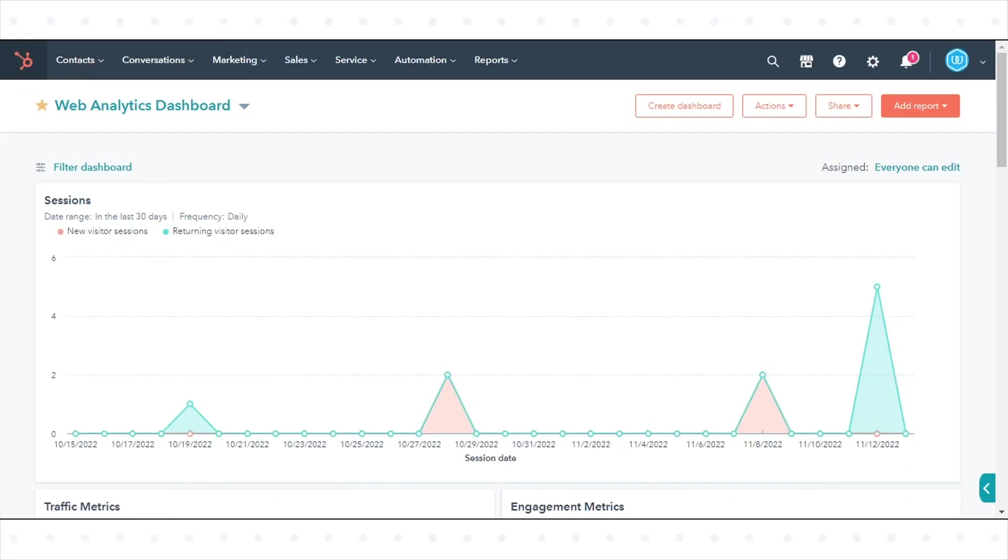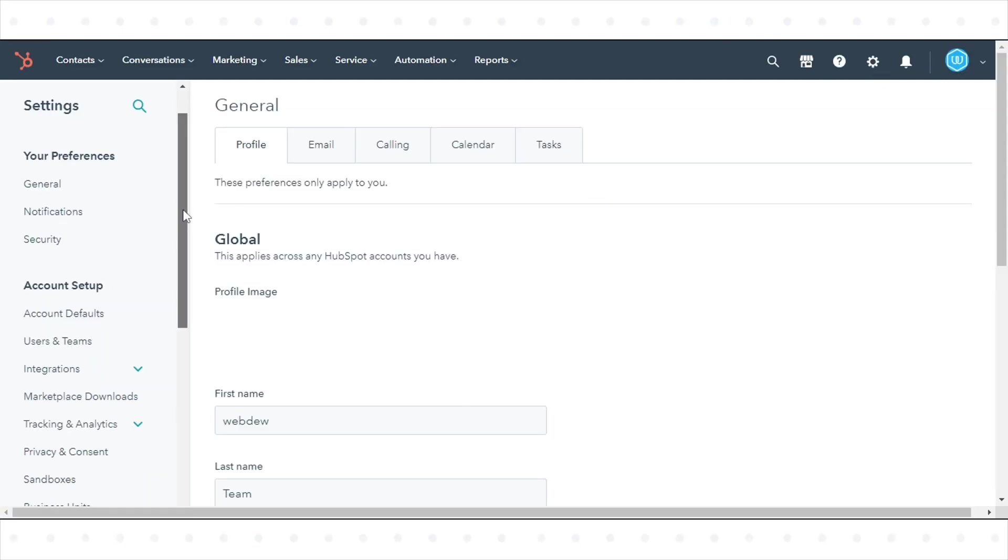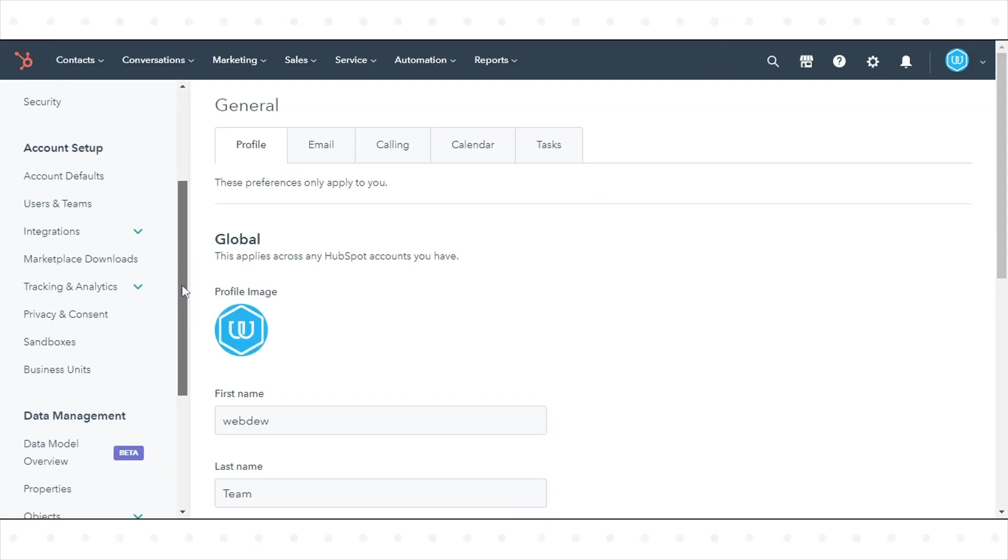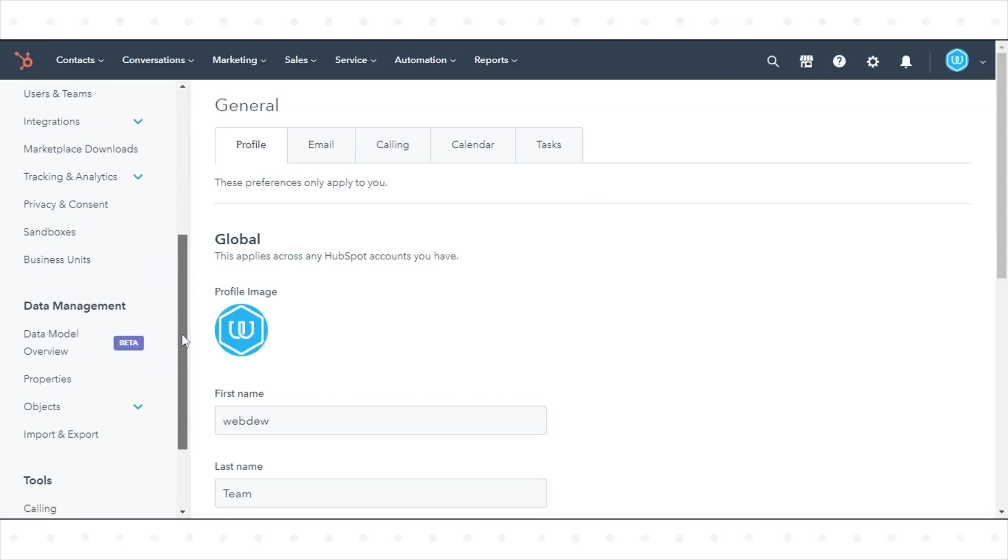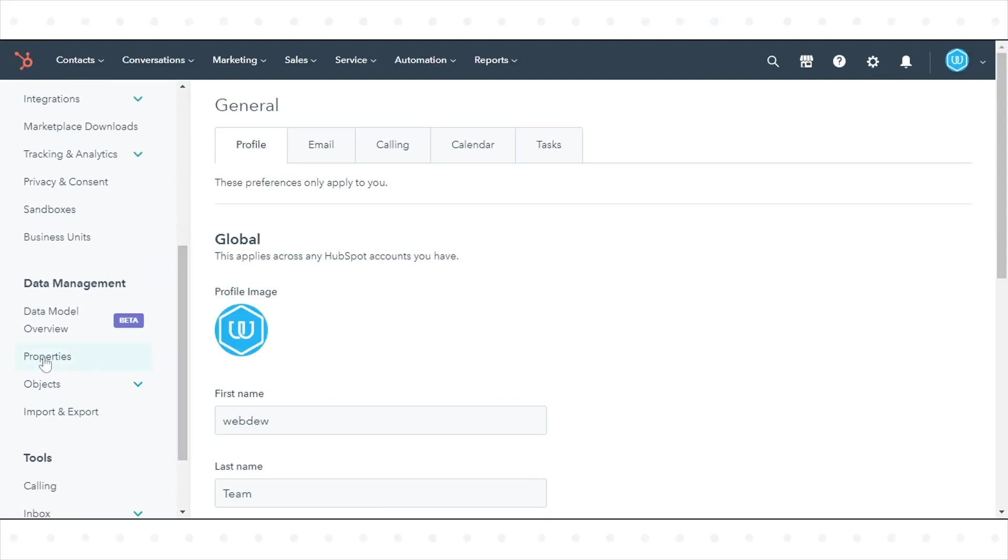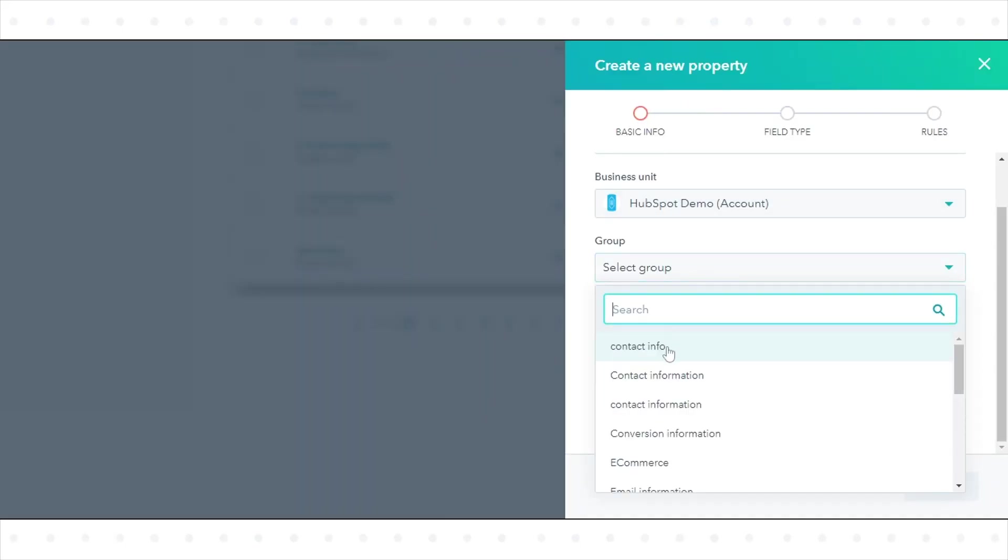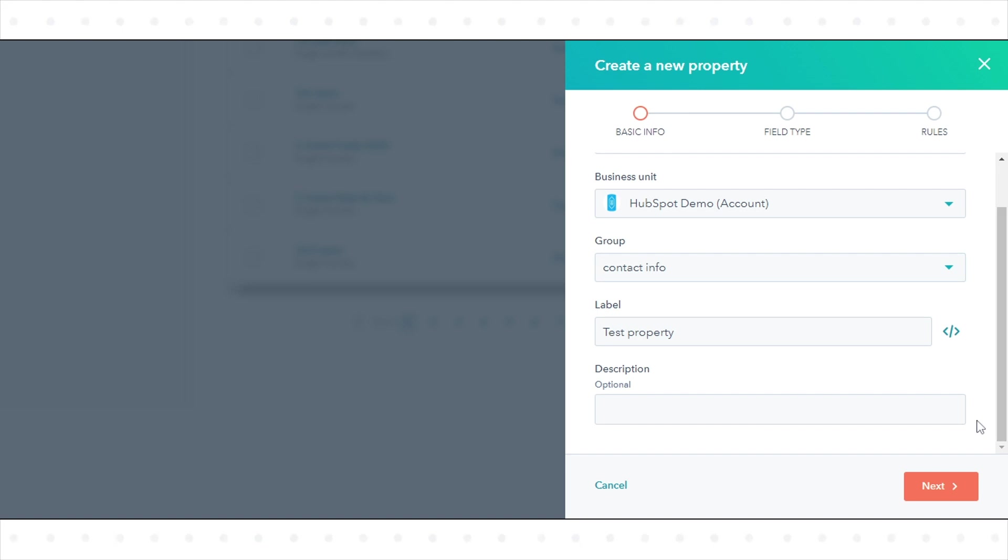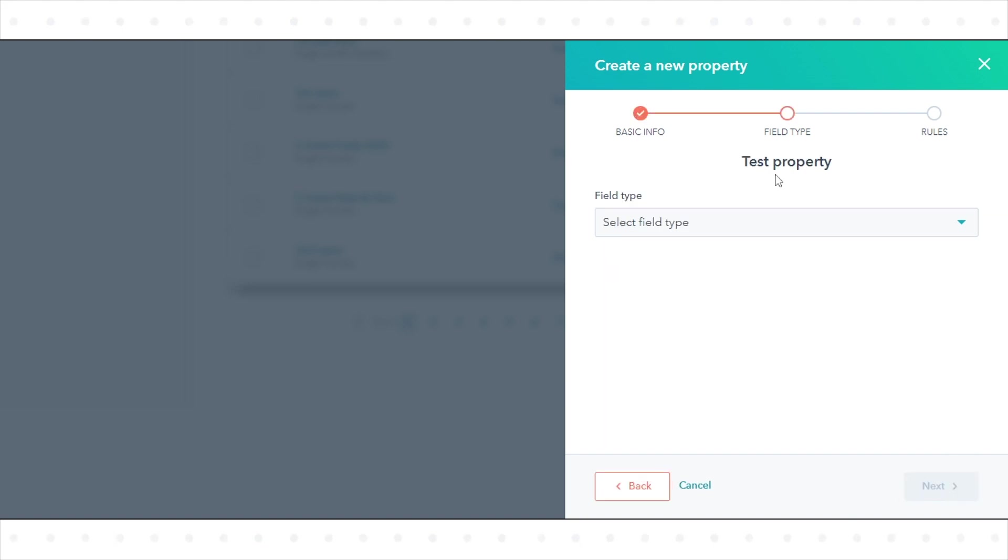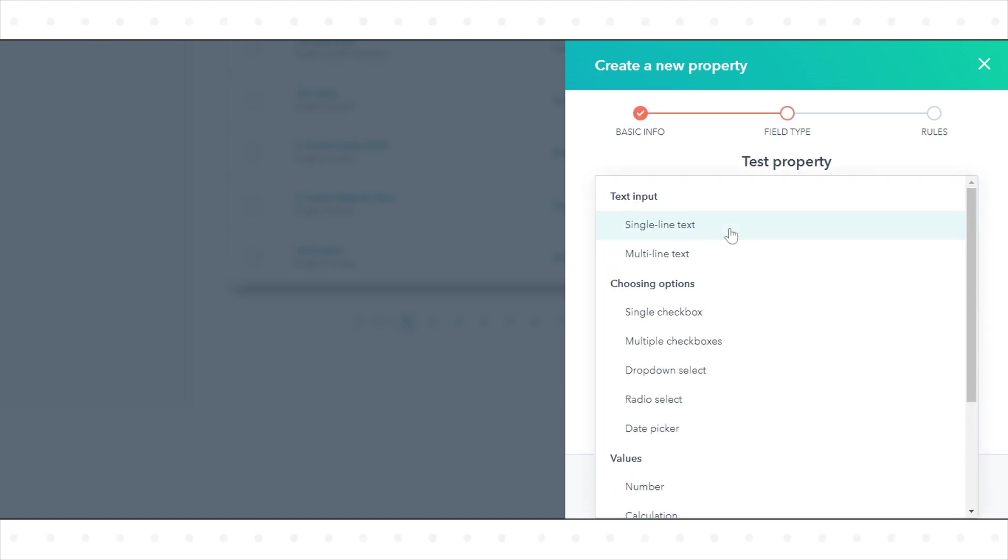In your HubSpot account, click the Settings icon in the upper right. In the left sidebar menu, click Properties. Give a label to your property and select your property group. Click Create Property. Now here you can select the following fields.